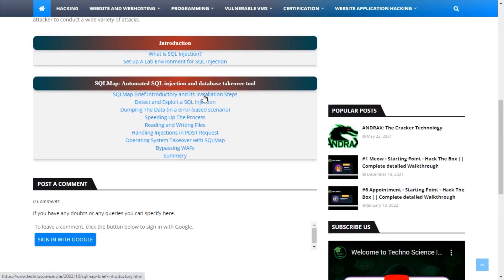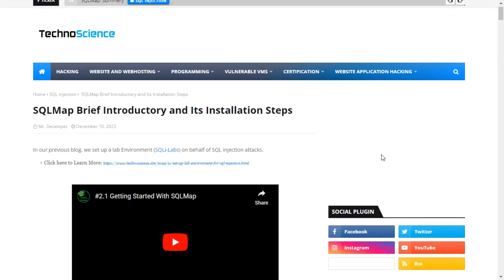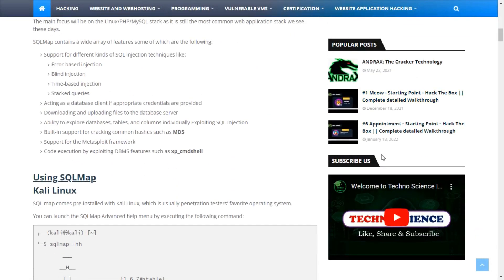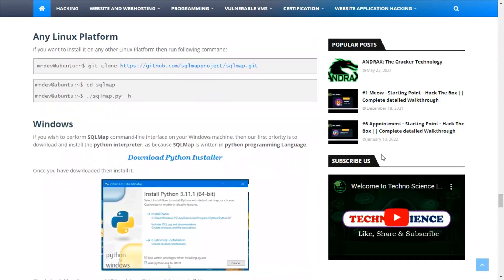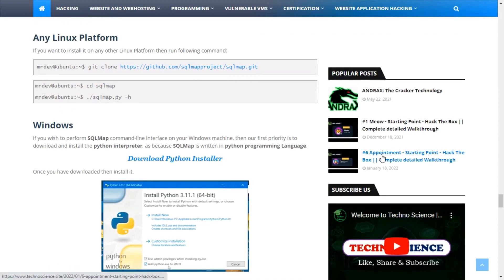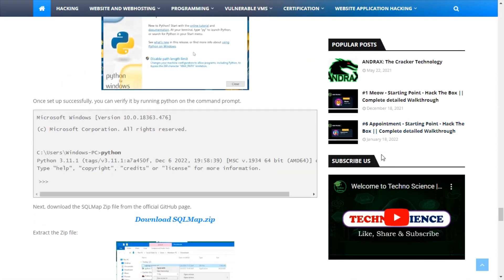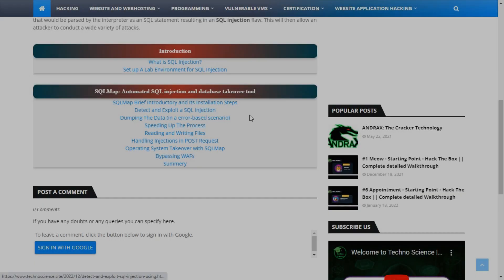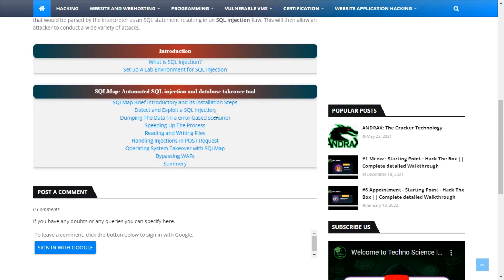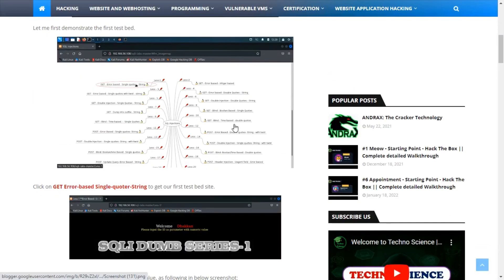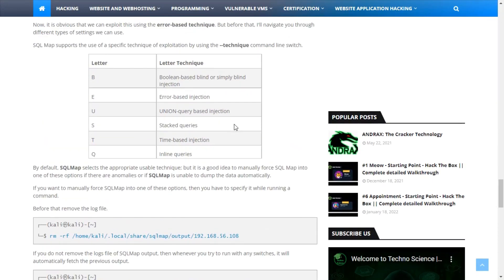The first topic covers a brief introduction to SQL Map, and we have also noted down installation steps for major operating systems like Windows and Linux. In our second topic, we demonstrated the first test bed to exploit SQL injection flaws. This section also covered injection techniques.